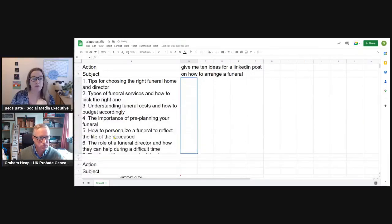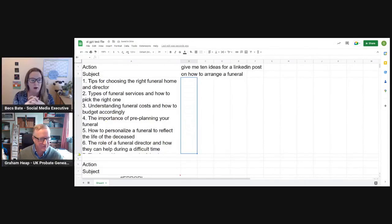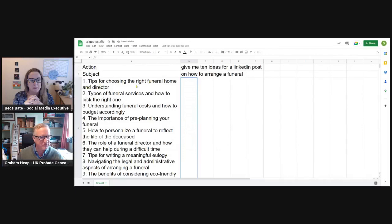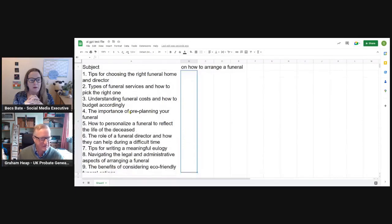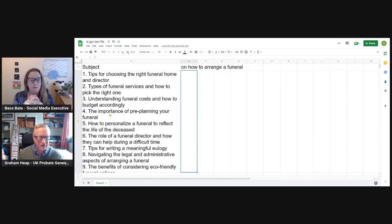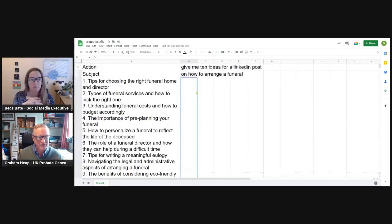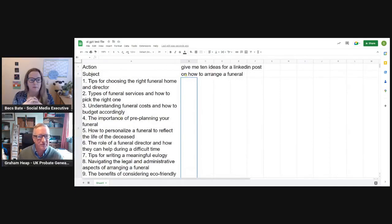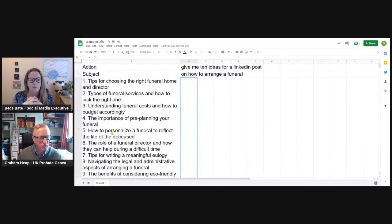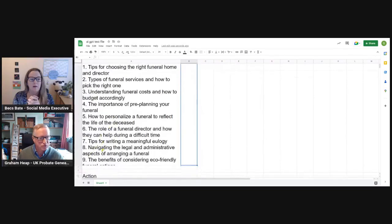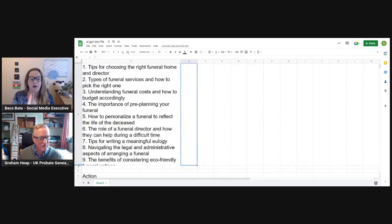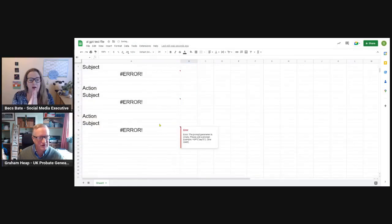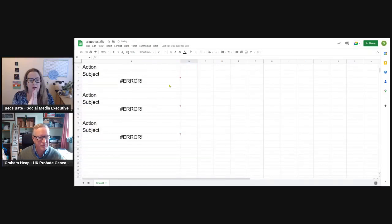If I just open this up a bit. And while that loads, oh, it's already come up. So you've got these. Tips for choosing the right funeral home, types of funeral service, understanding funeral costs. So if you're at a loss for ideas on posts to write or anything like that, you can just change that bit on how to arrange a funeral. And it will come up with 10 ideas for your particular industry or your business. Or you could actually get it to write a blog for you.